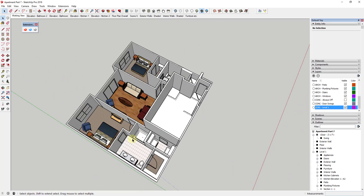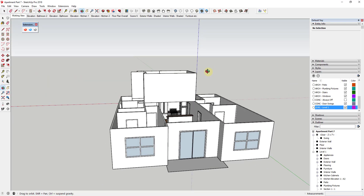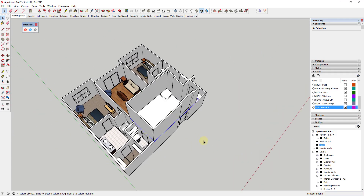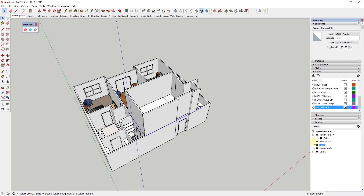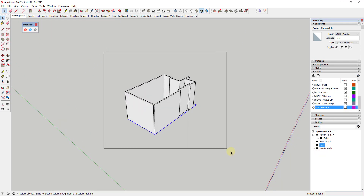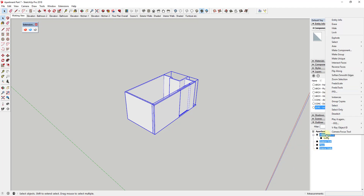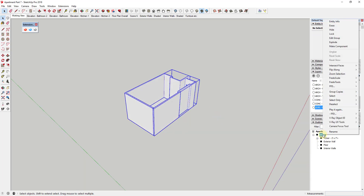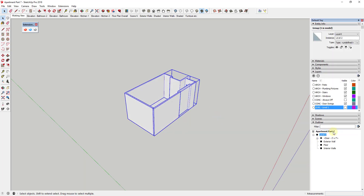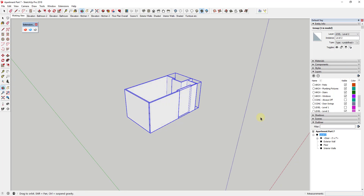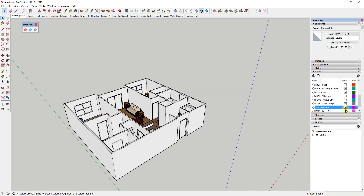Now I have a group of geometry that's my second floor. With Level 1 turned on, I can see my first floor below and my second floor above. I'll select everything in the Outliner for Level 2, right-click, click Make Group, and rename it 'Level 2.' I'll create another layer called 'Level 2' and put this group on that layer, so I can turn each layer on and off separately.